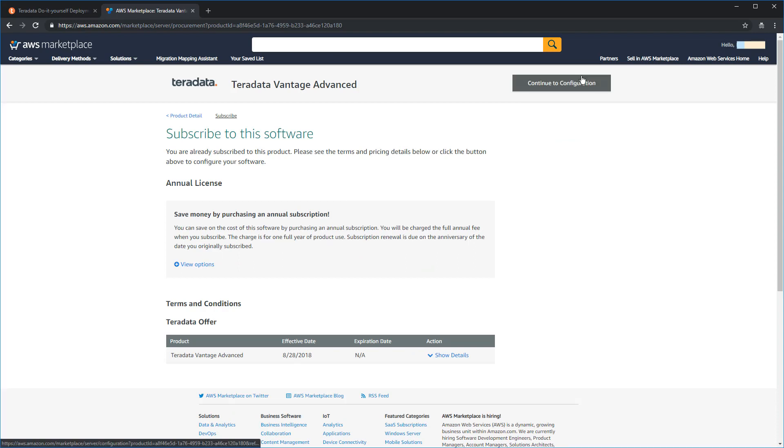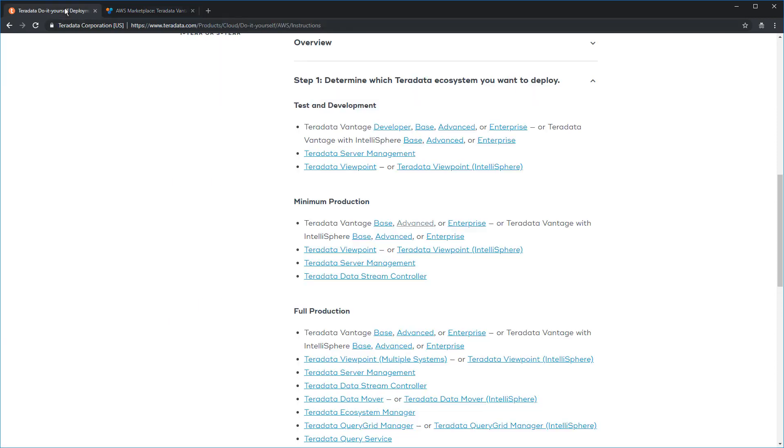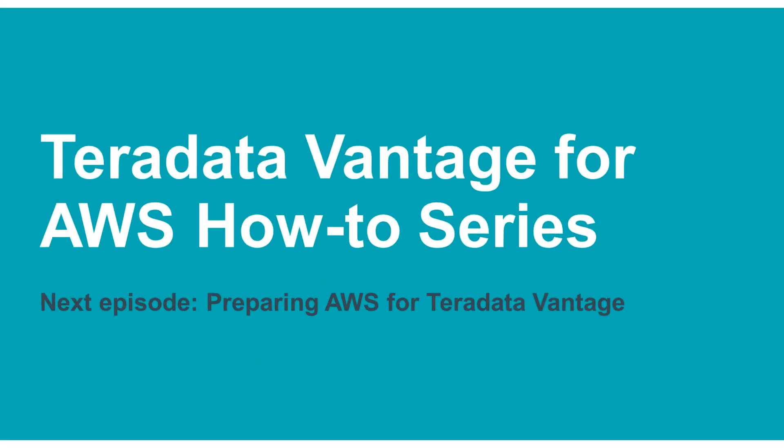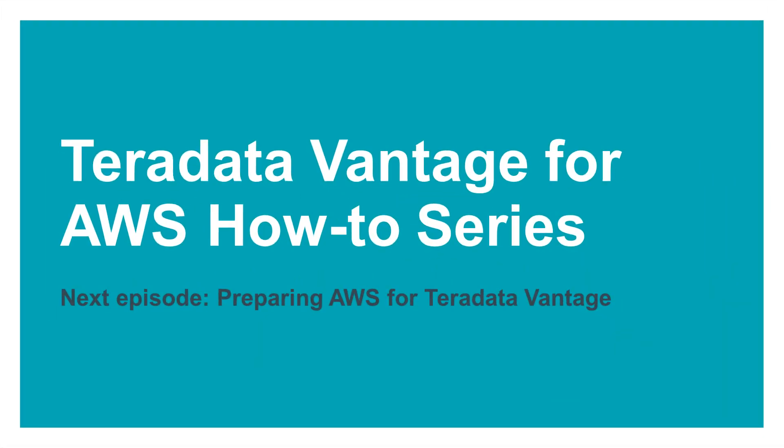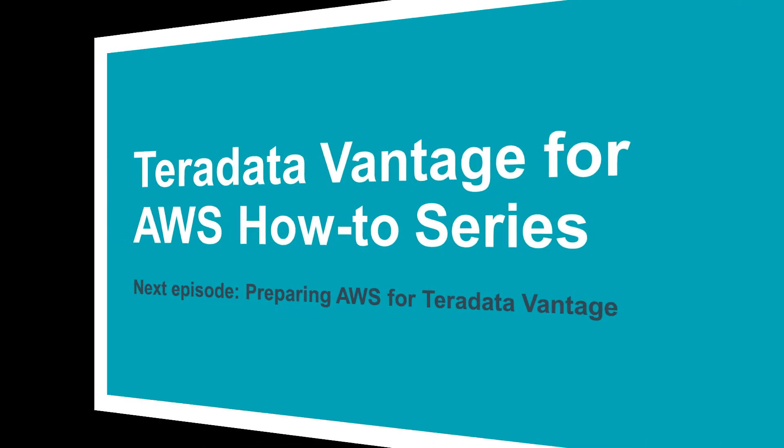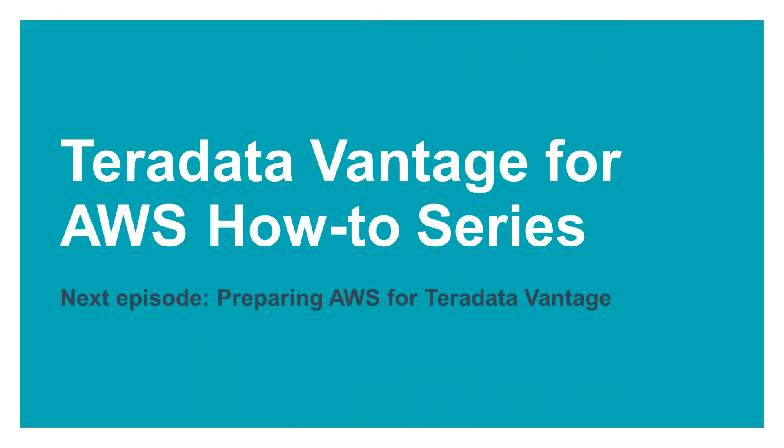Now, when you click on the Subscribe button, you're going to get a message that you are being licensed and to check back in a few minutes. As I've already subscribed to this product, I get a message that it's ready for me. Go back to the Ecosystem page and use this time to click on the other products, which are Viewpoint, Server Management, and Data Stream Controller.